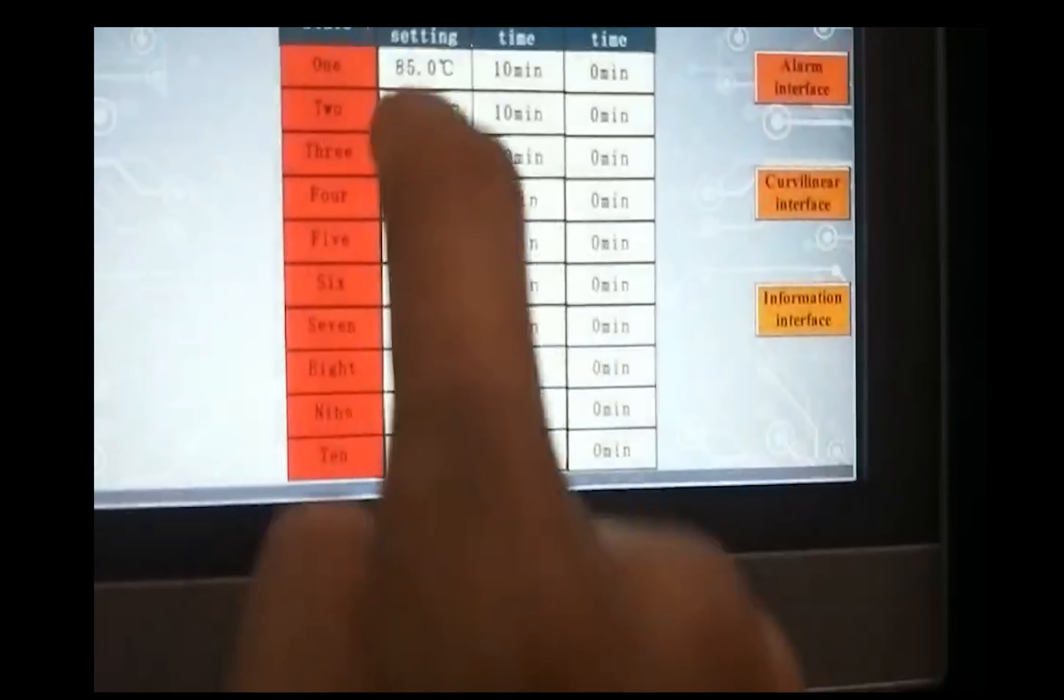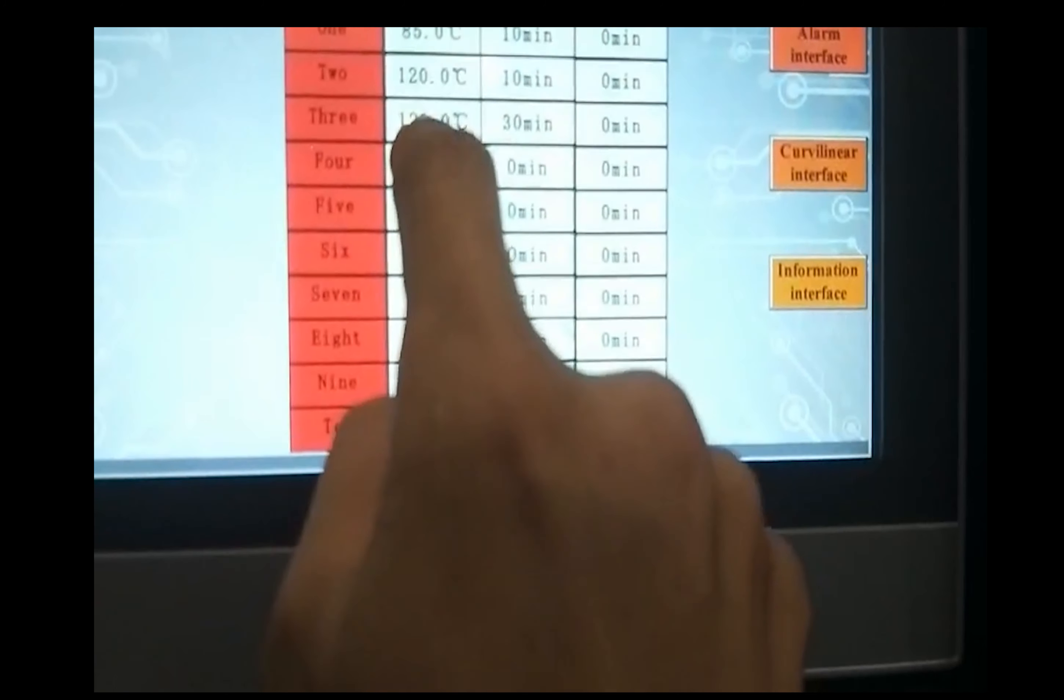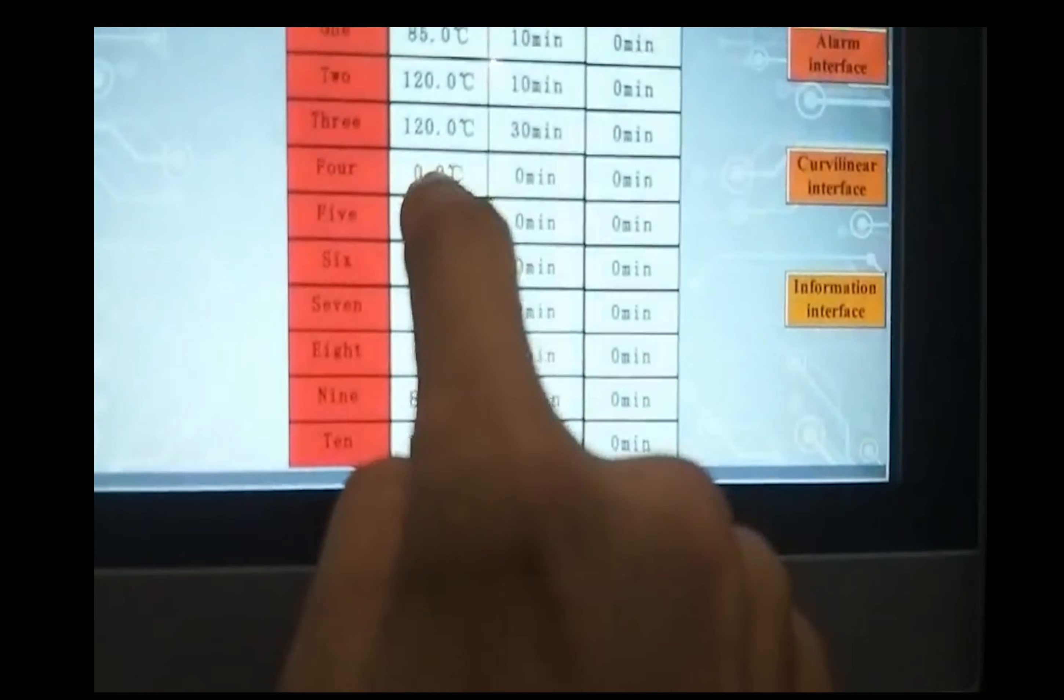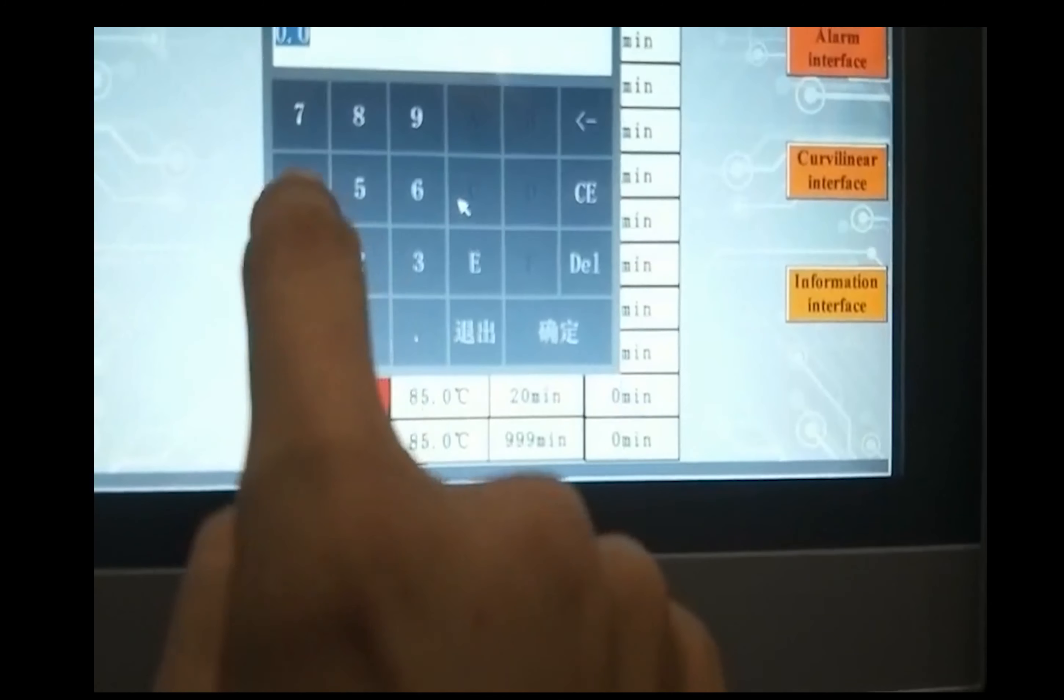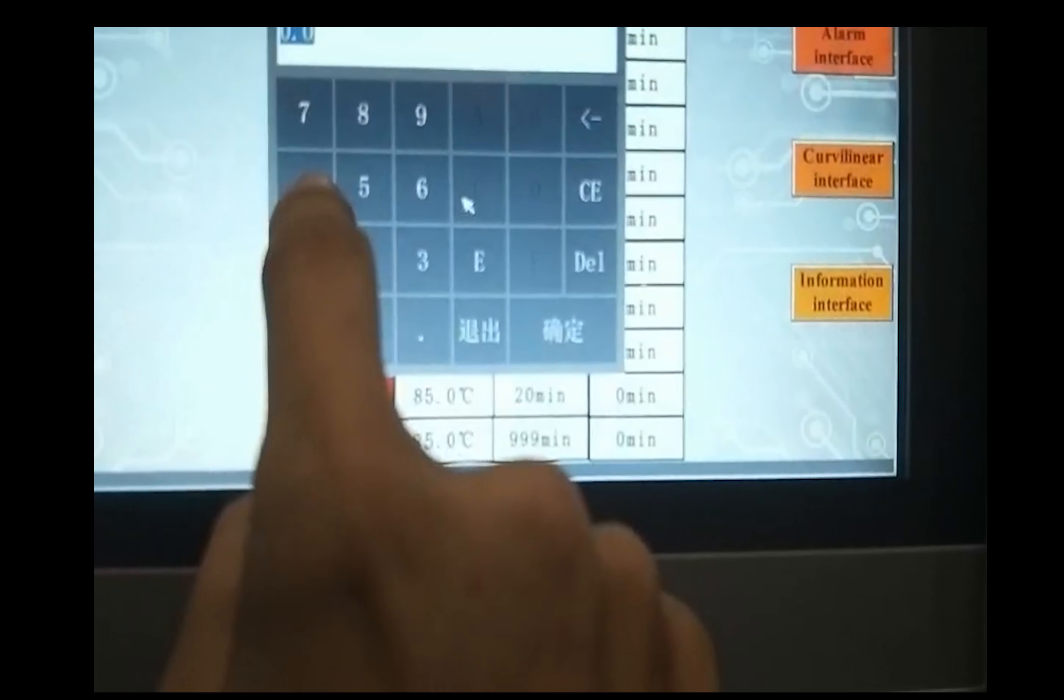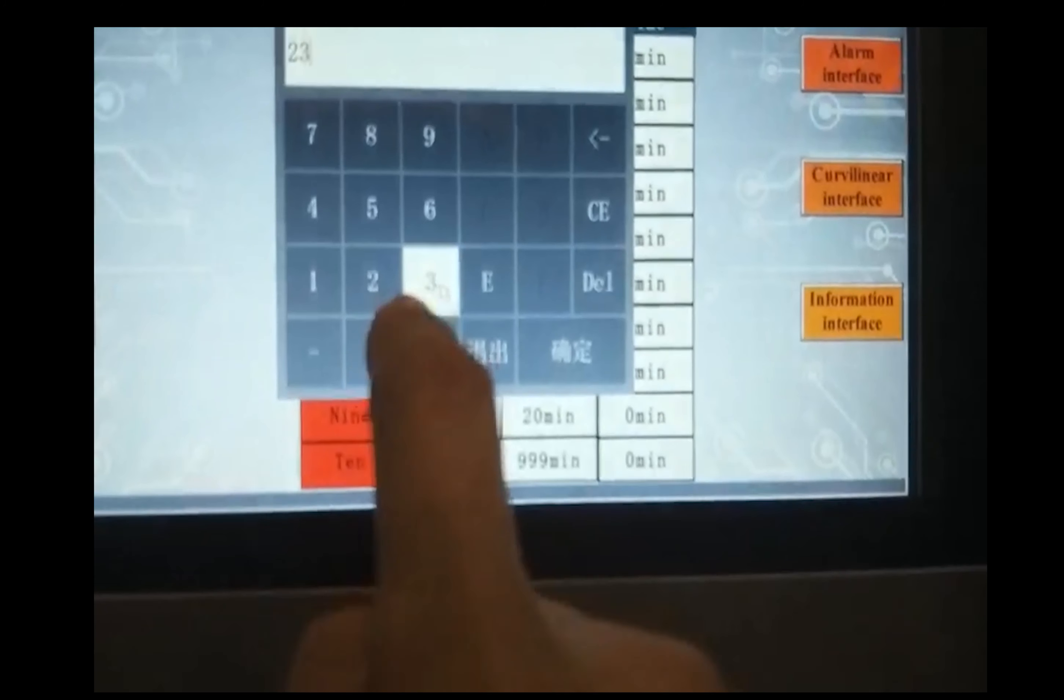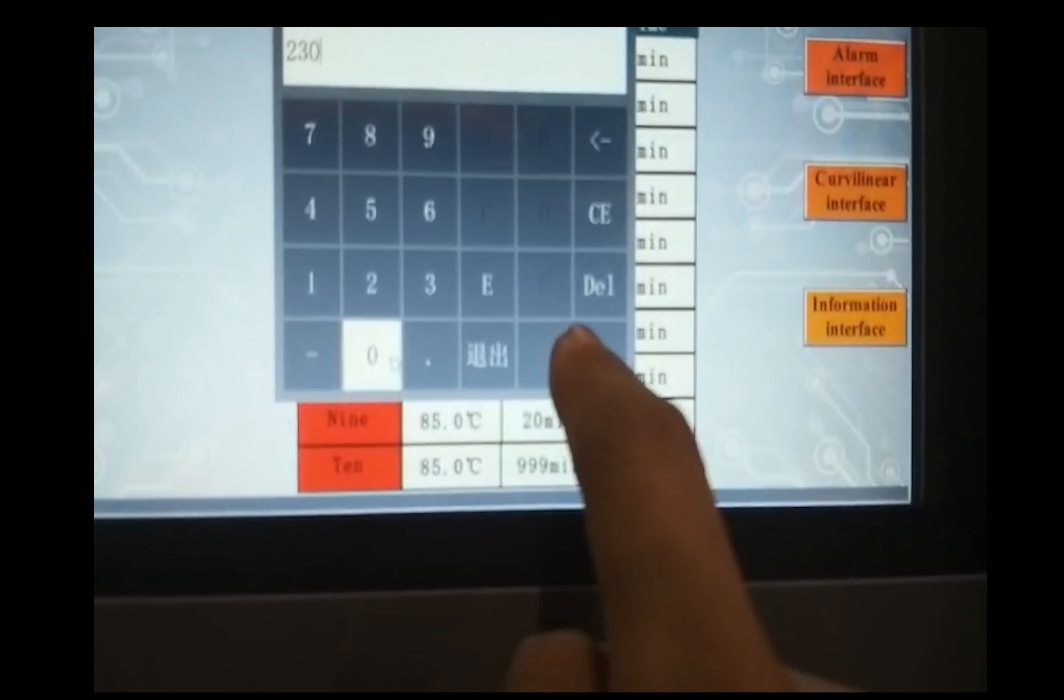Then for another stage, you rise 240, for example 230, confirm.